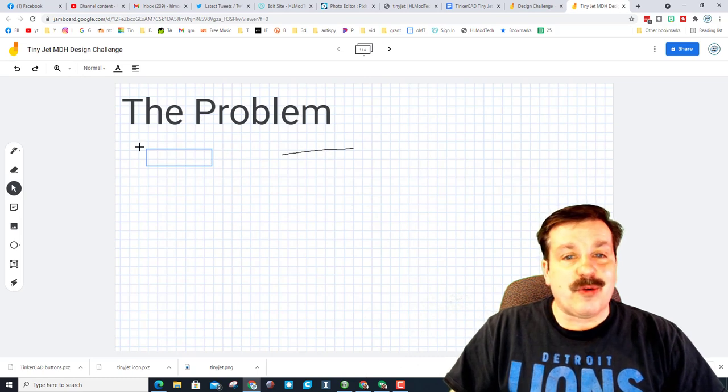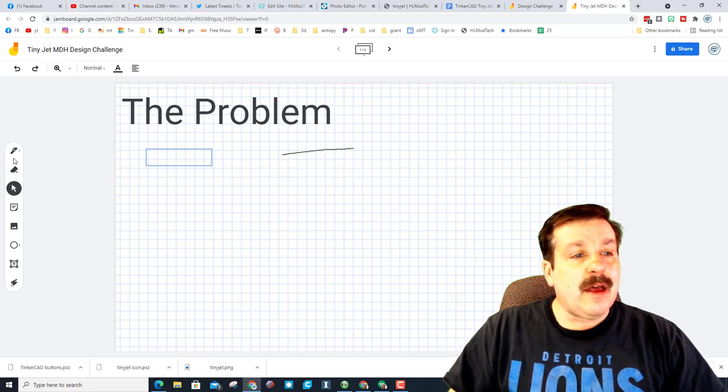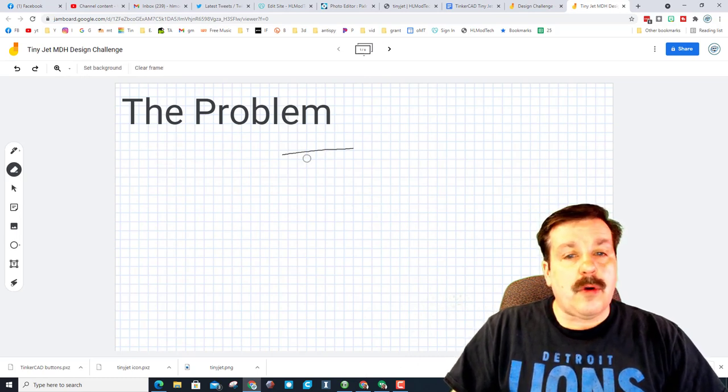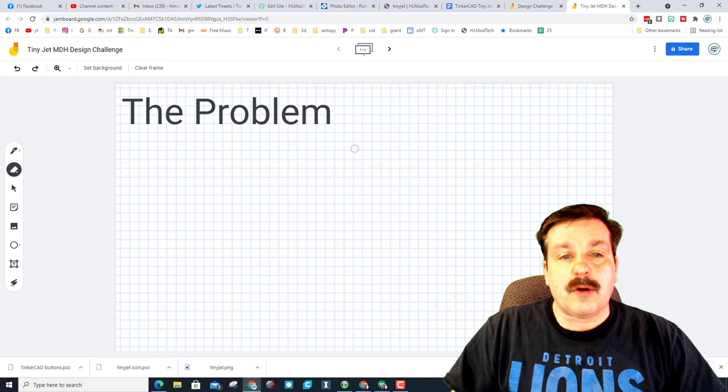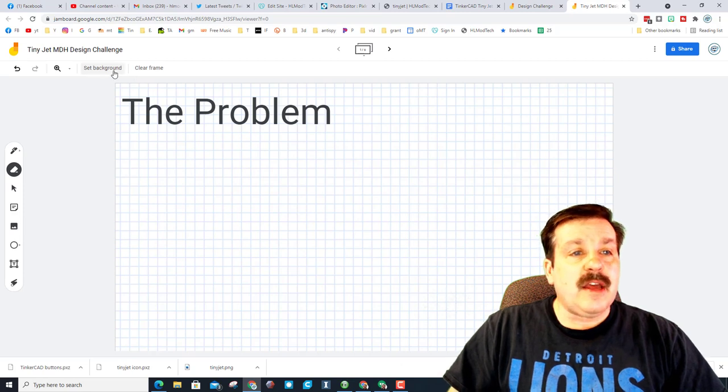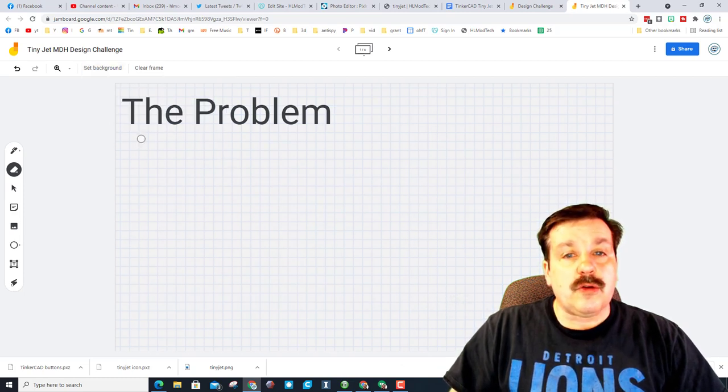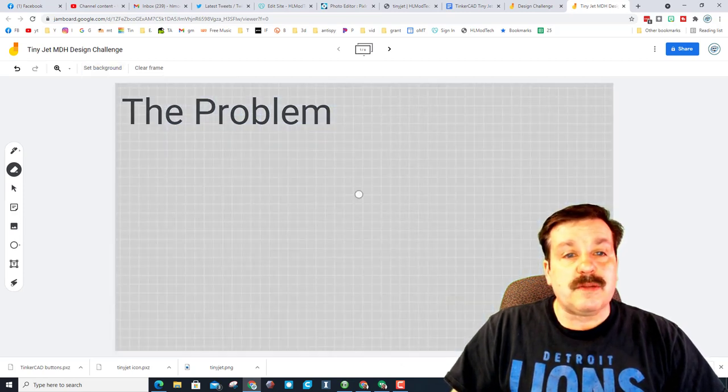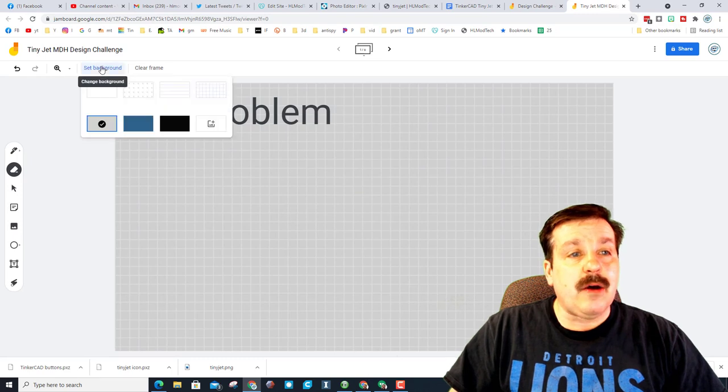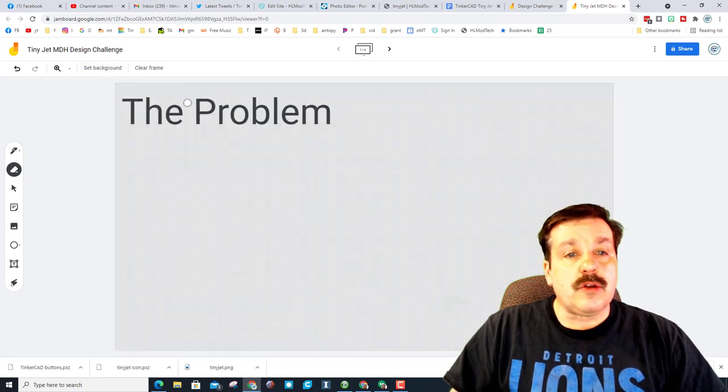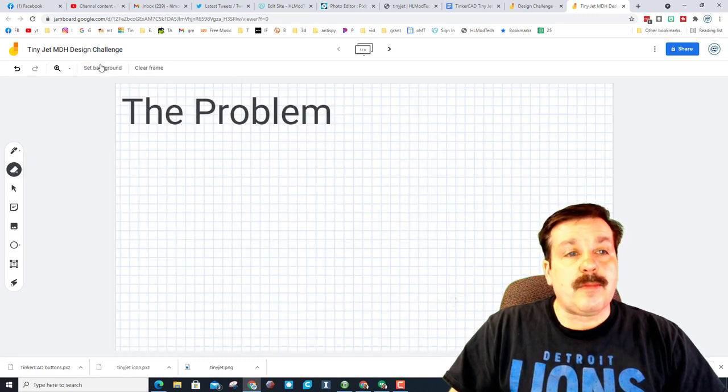Do also know that you can erase if you don't like what you did. And then also make your backgrounds awesome. You can use what's built in or you can also upload your own awesome pictures to be the background of your project as well.